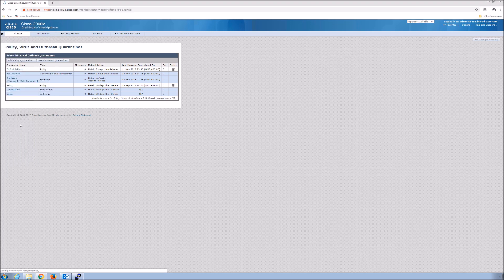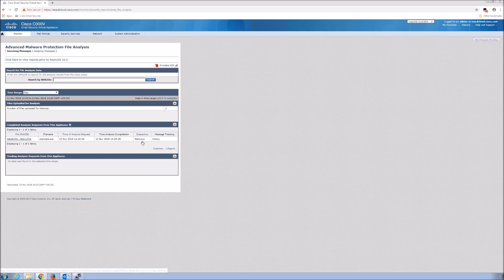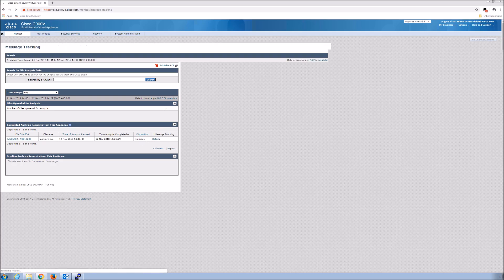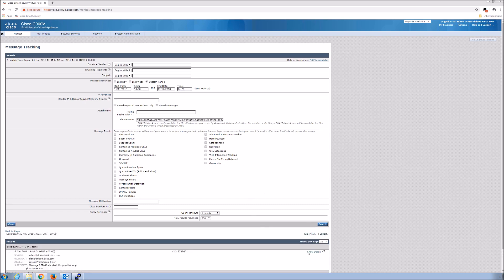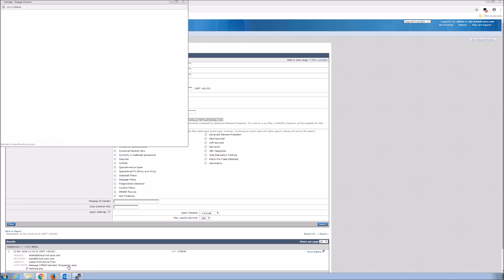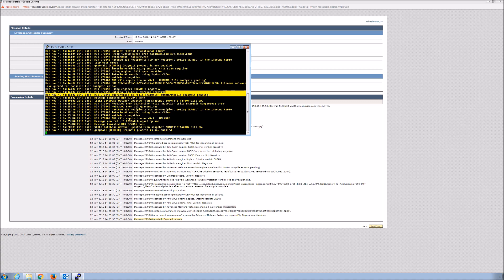Let's go to AMP file analysis. We can see there's a file here and it came back with the disposition of malicious. Looking at the details, you can see it was dropped by AMP. File analysis is complete, and it was dropped because it came back with the disposition of malicious.